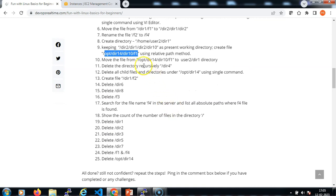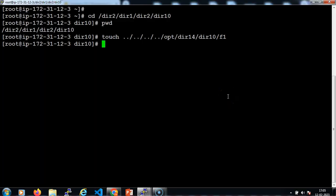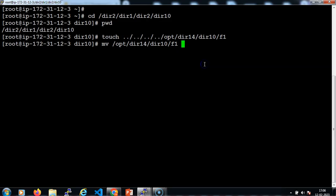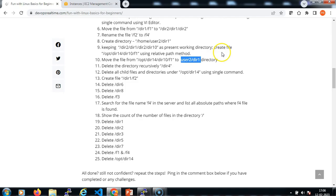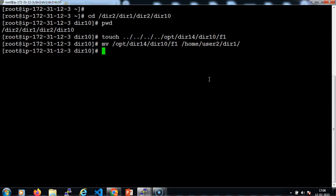Now I need to move this particular file to the target using mv, and specify the target directory. We created the user2 directory sometime back, so we need to note where it is — it is under /home. So the target is /home/user2/dir1. Done.